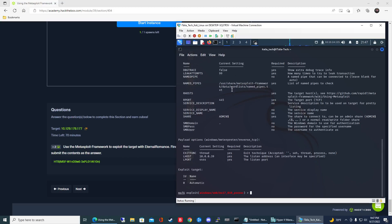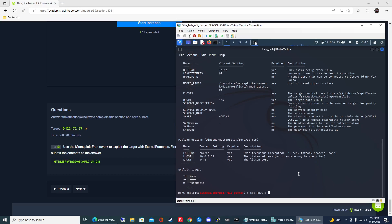You can see RHOST is required and it's blank, so let's set that. To set a parameter, type set and then RHOST, the name of the parameter, and then the target system IP. For me it's going to be 10.129.179.177, then hit enter.